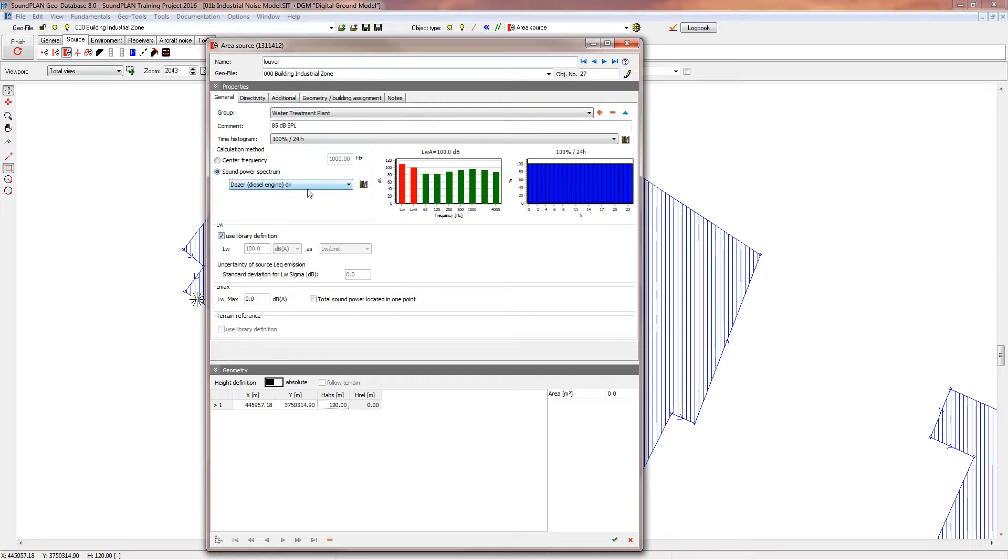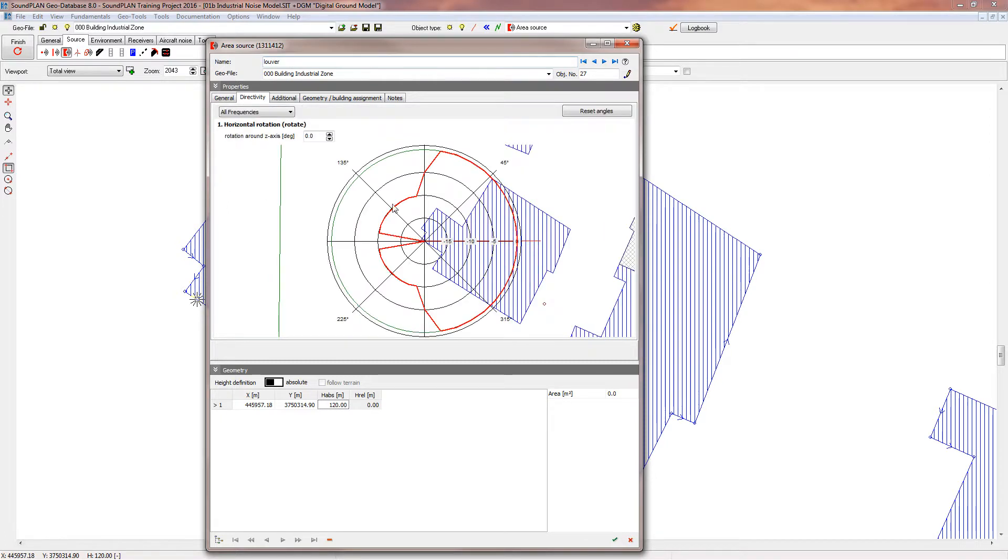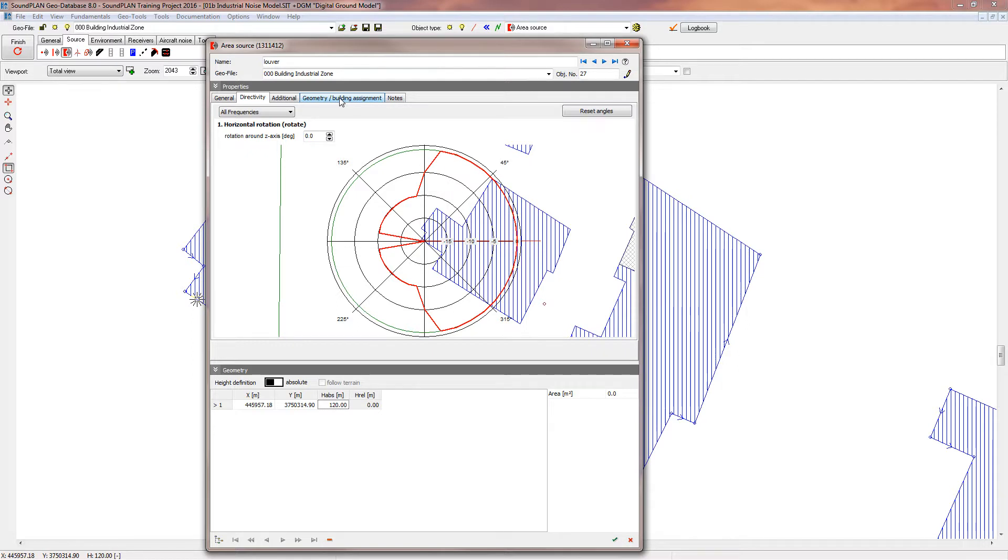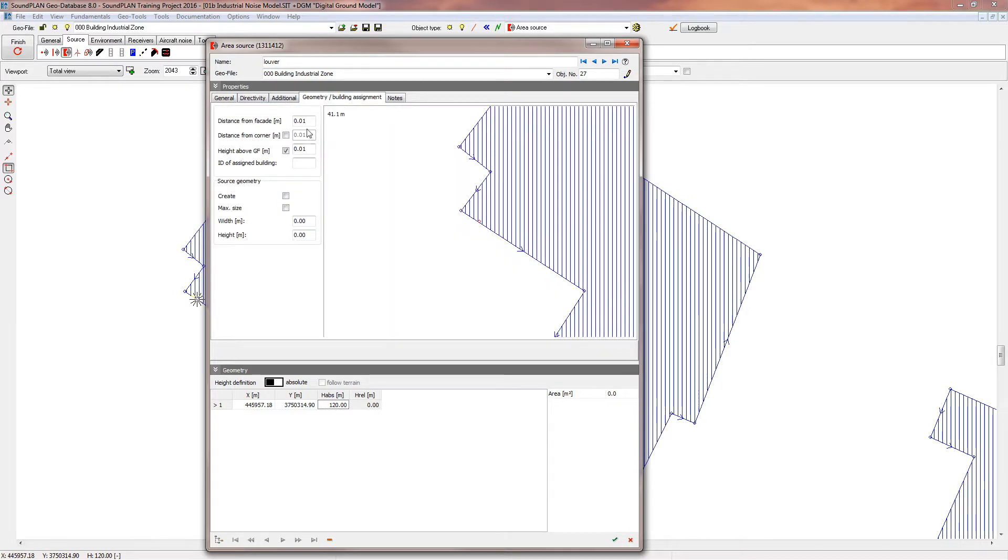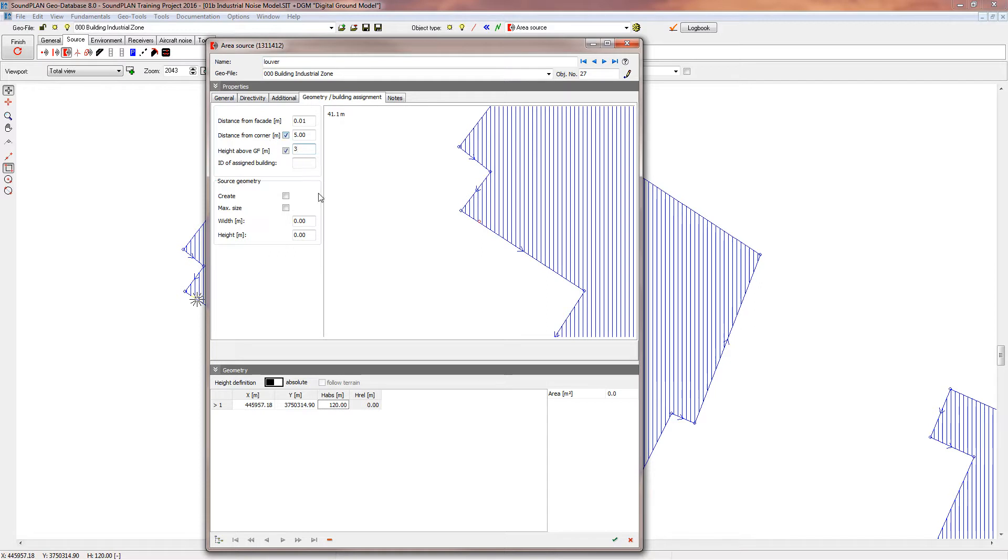So this source actually has a directivity assigned to that. This is the assigned directivity right now, so we'll leave it for right now. I'll show you in a second how the program will handle that. We'll set it up to be five meters from the corner of the building, and we want the louver about three meters off the ground. I want to have it three meters wide and three meters high, and we want to select create right here.